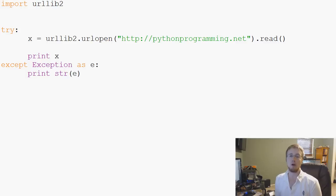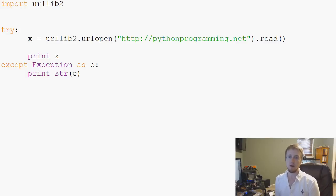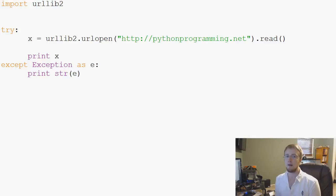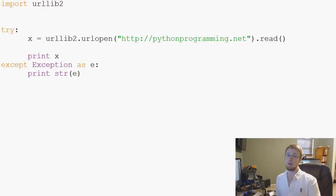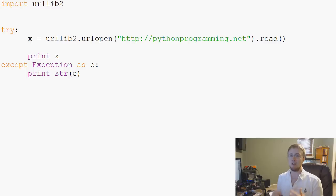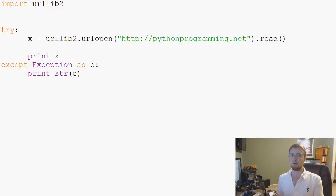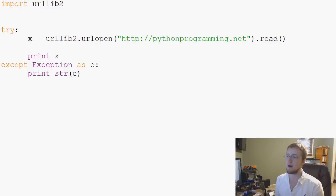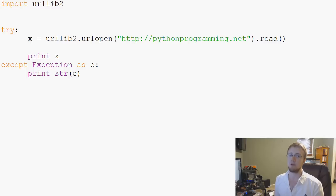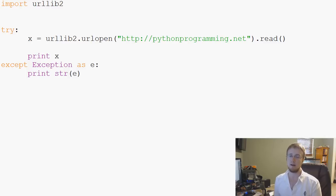Hey guys, welcome to another Python tutorial video. In this video we're going to be talking about how we can convert Python 2 scripts to Python 3 scripts. I had no idea about this, actually just stumbled on it not too long ago.